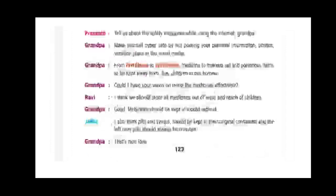Prashant asks about safety measures while using the internet. Grandpa says to make yourself cyber safe by not posting your personal information, photos, or vacation plans on social media — Facebook, Twitter, Instagram, WhatsApp, Telegram. You should not share anything personal or tell about yourself on social media, as it is not safe.